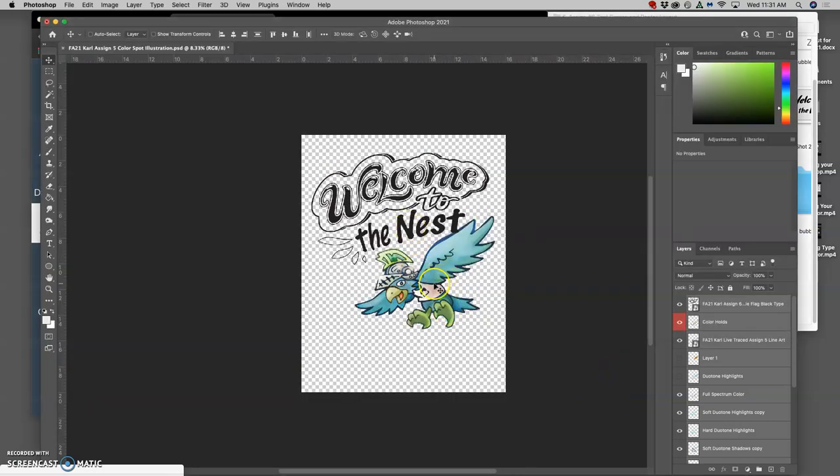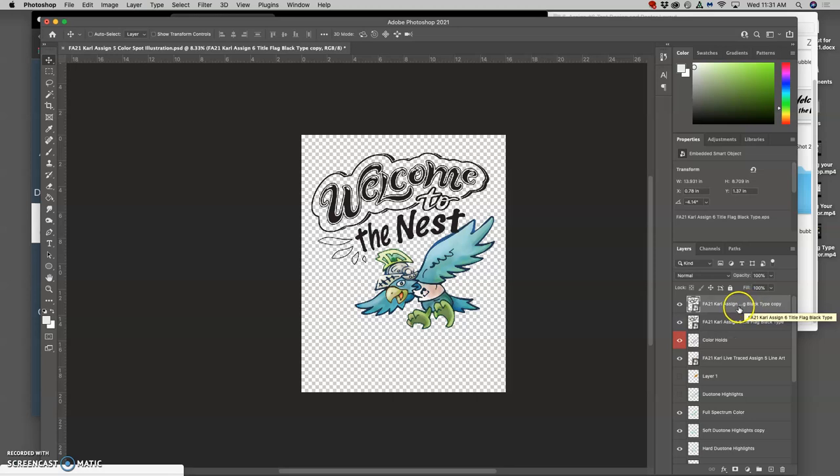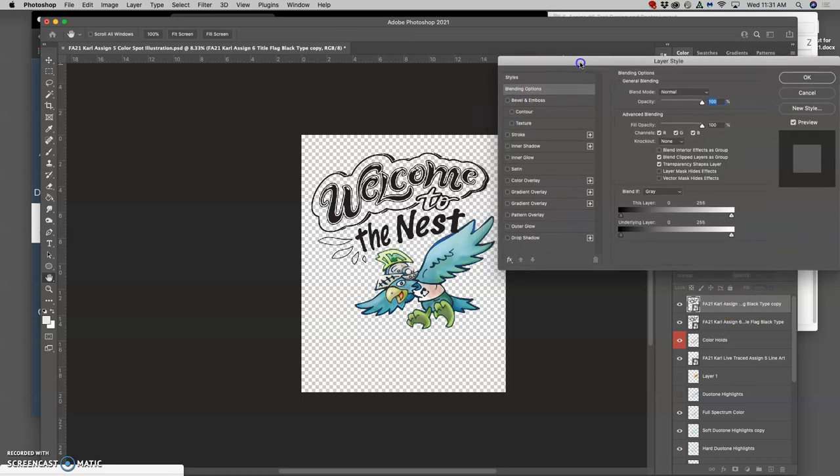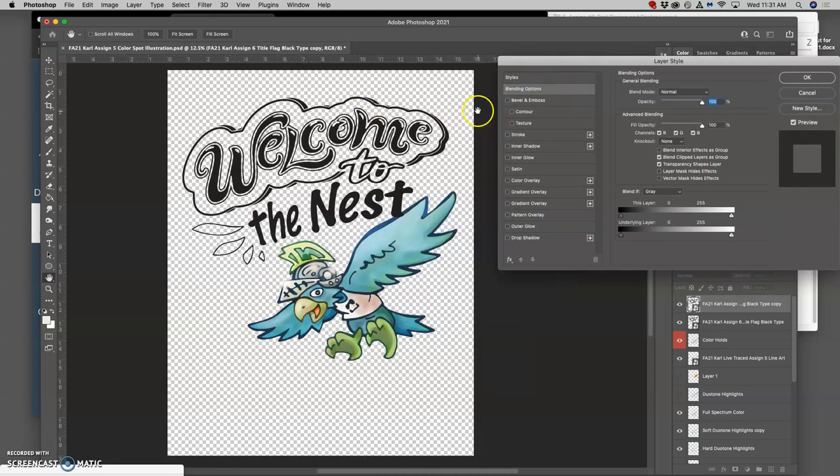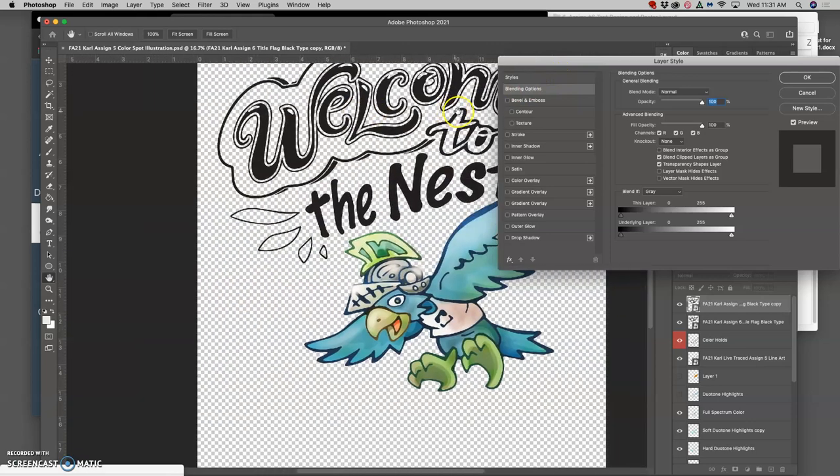Just like we colored our logo, a way I can start coloring it is to make a duplicate of it, Command J, and then double click on the layer away from the type, because you're not renaming it, you want the layer styles. I'm just going to focus on the type here.